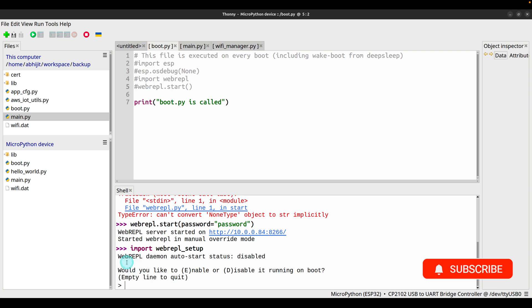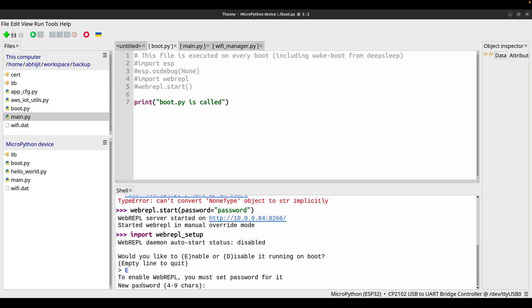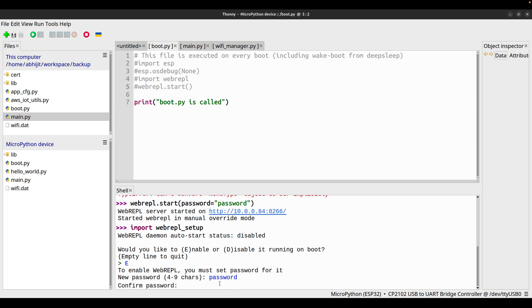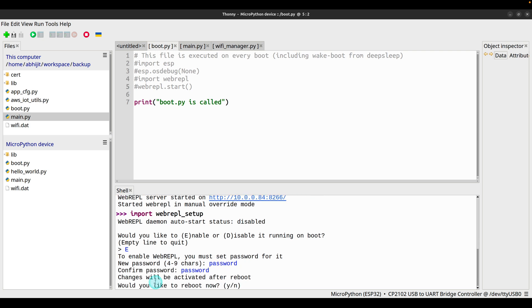Right now WebREPL daemon autostart status is disabled. You can enable it by typing 'e', then it will give you the option to set a password. Confirm the password and the change will be activated after reboot. Our WebREPL server is already starting, so let's keep this one. I just ran it to show you what happens when we use webrepl_setup.